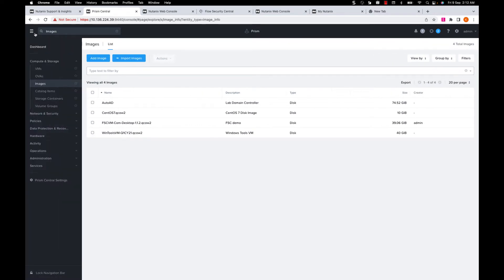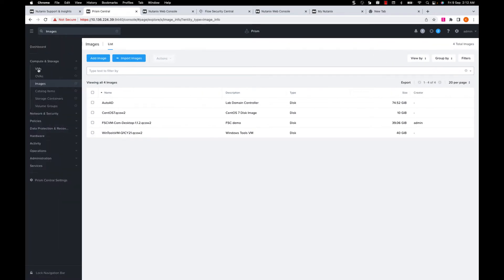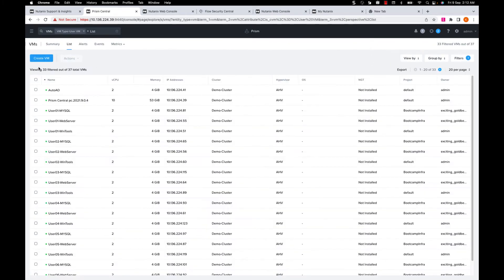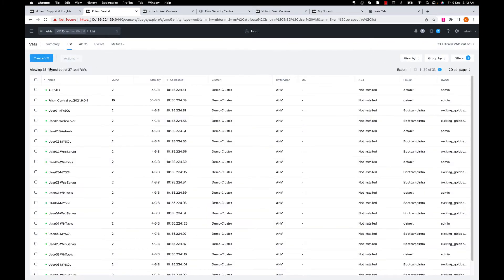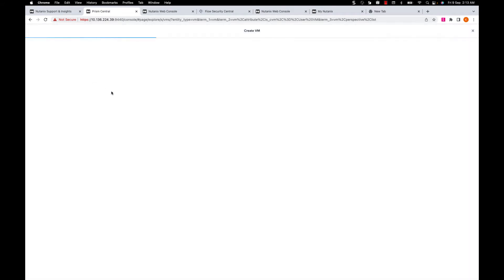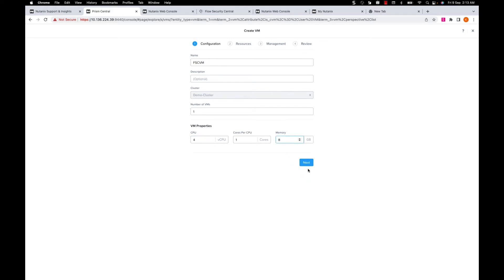Once my image is downloaded, let's create an FSC VM. To do this, navigate to VMs, create VM and give it a name and add the minimum required CPU and memory and click Next.